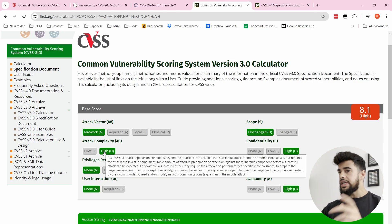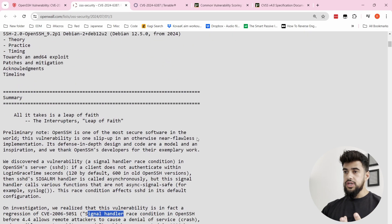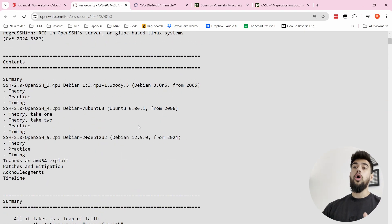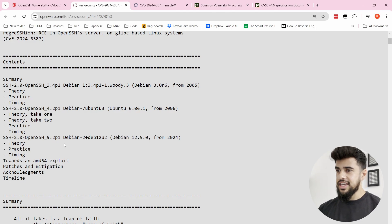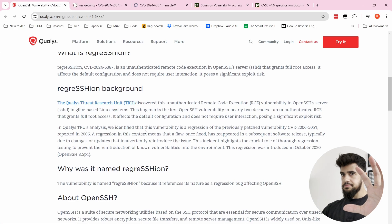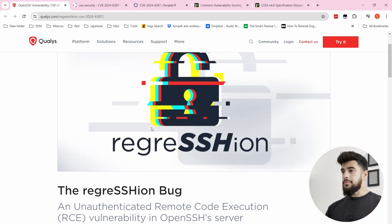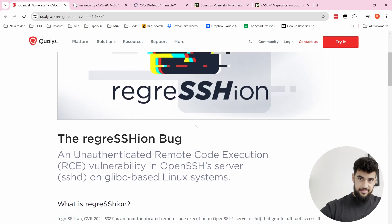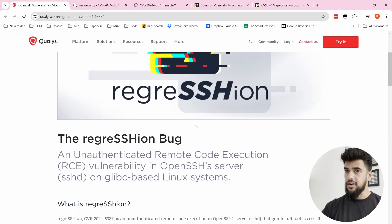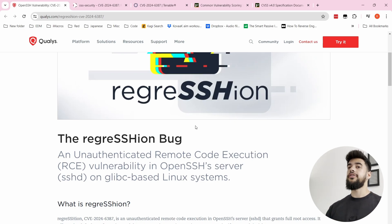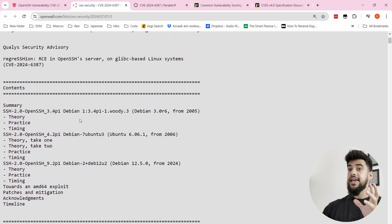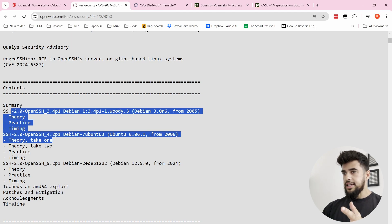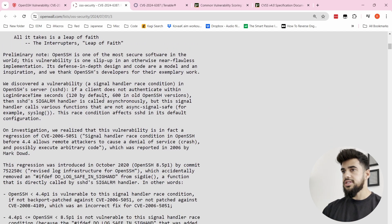Reading through the article, in all three tested cases it took researchers over 10,000 runs of the exploit to successfully hit that race condition and get a reverse shell. So this is not something any script kiddie can easily exploit right now in the wild — the reality is this takes a lot of attempts. And interestingly, for the older operating systems it actually takes longer to exploit.